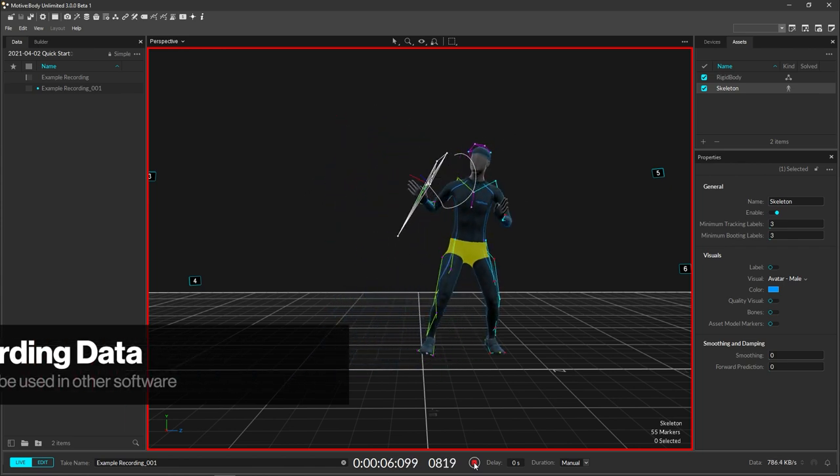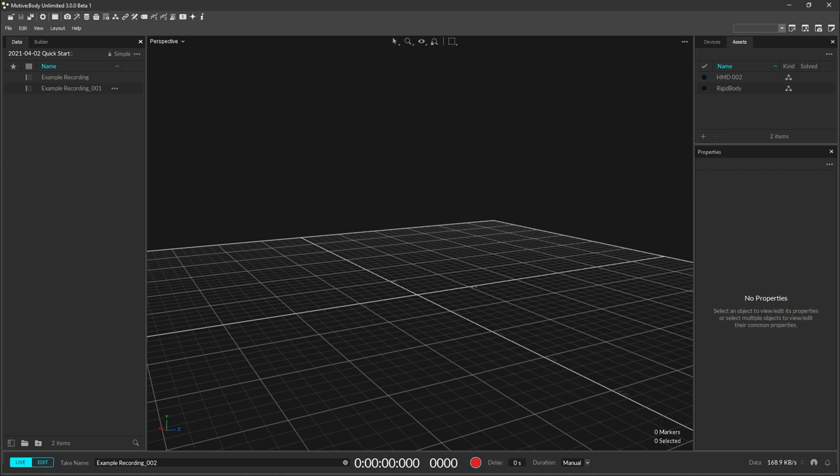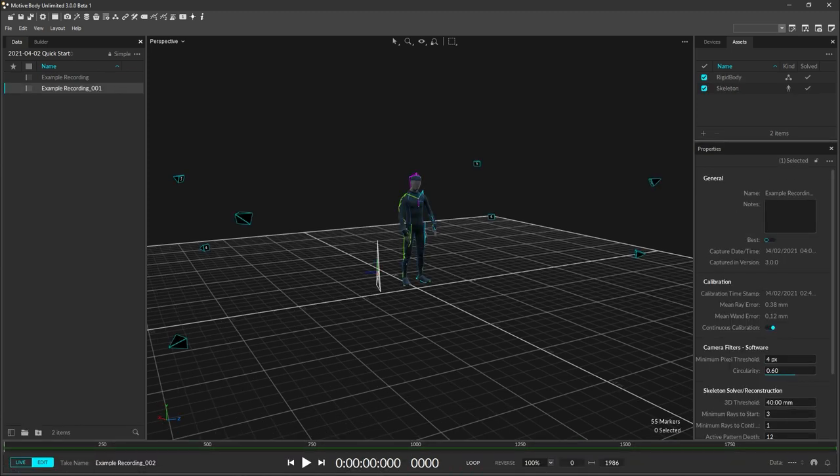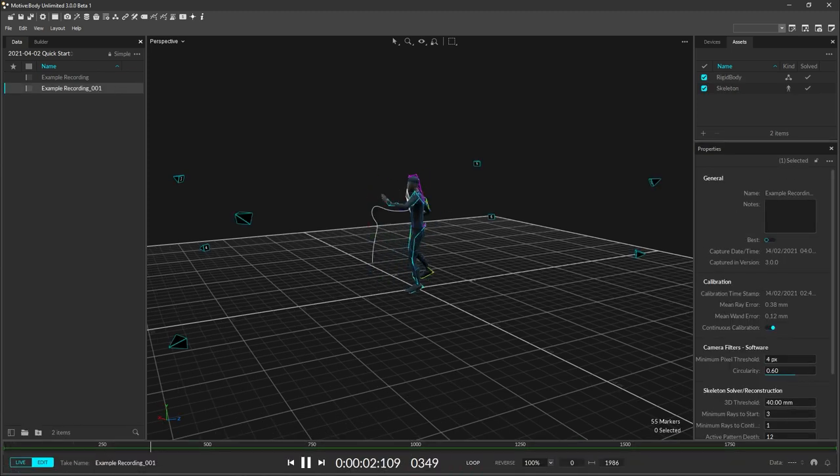After data has been recorded, double click on one of the files to open it. Once recorded, you can view and edit the data.